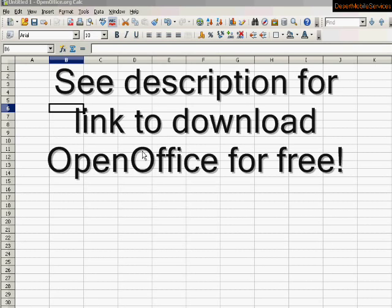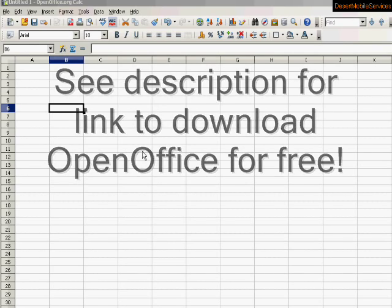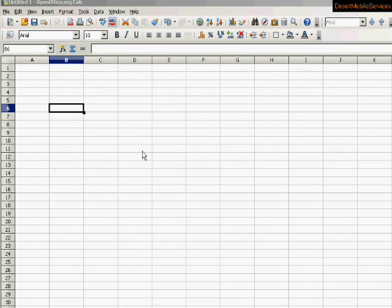If you don't have either program, take a look at my description. I'll have a link for where you can download this excellent free program.